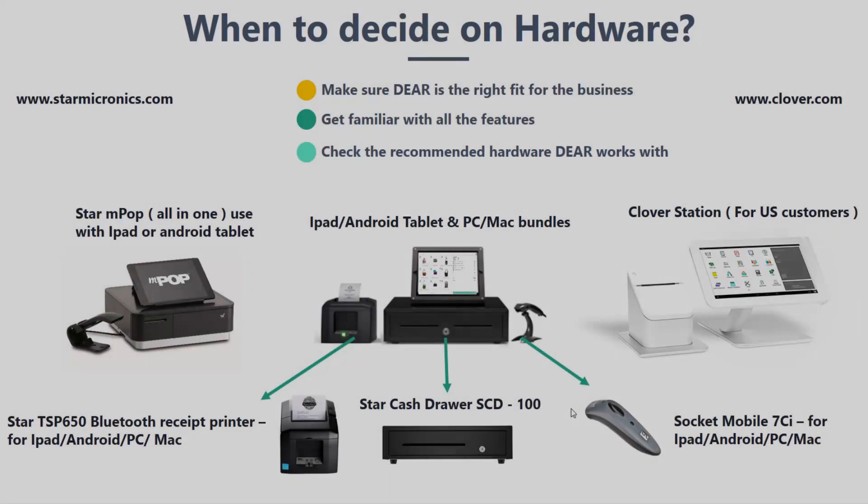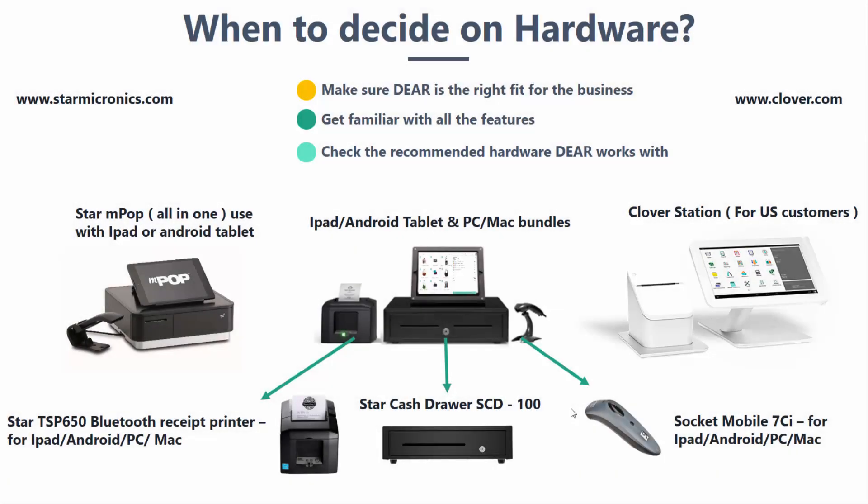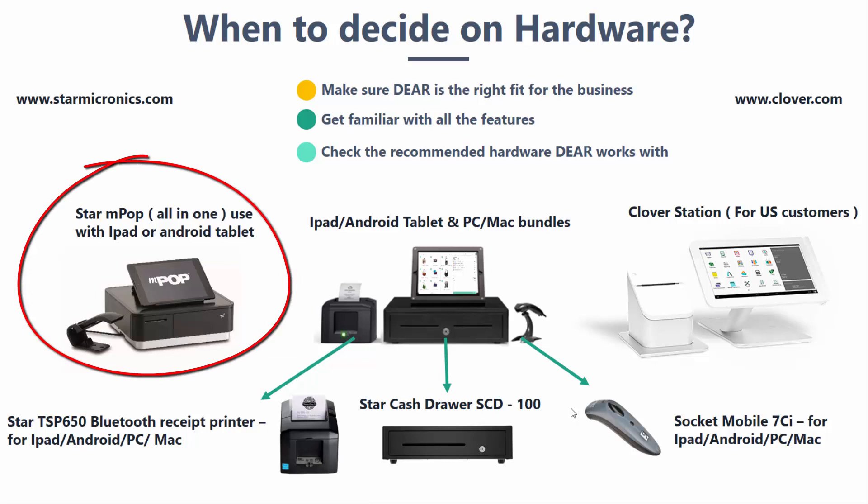Lastly, this slideshow shows some of the popular hardware devices used with Dear POS. Starting from left, we have MPOP, which is an all-in-one POS solution that includes a receipt printer, cash drawer, and a stand for an iOS or Android tablet device.